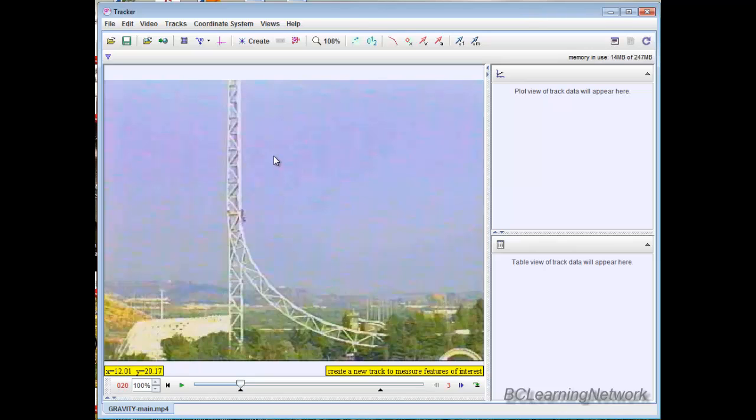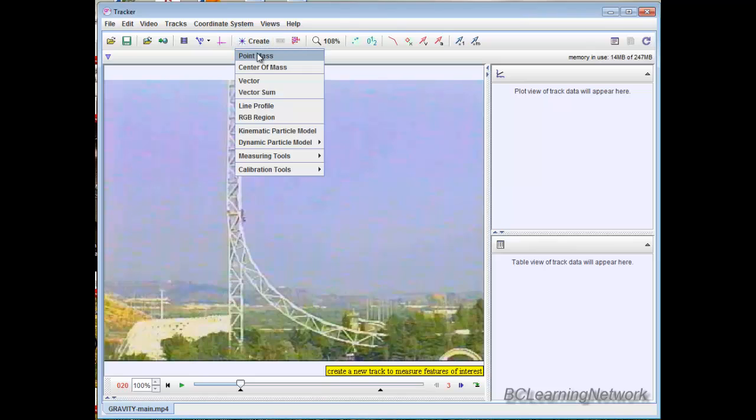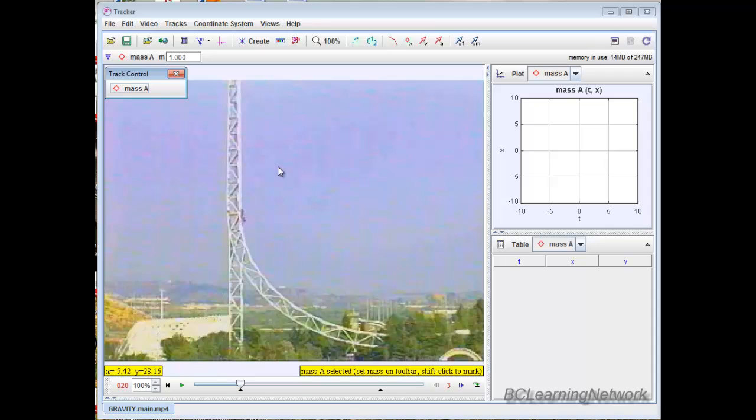Now the next thing we need to do is collect data points. So I just go create. I want to create a new track. I want to track that little carriage as it moves up and down. I'm going to consider it a point mass. We're good to go.